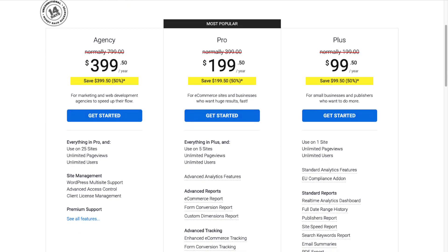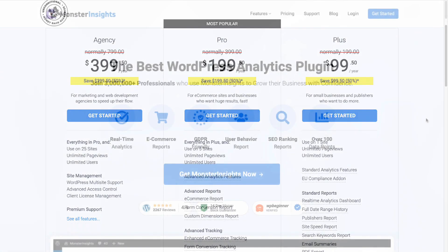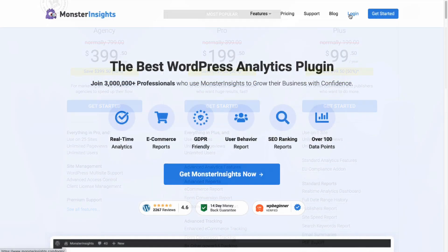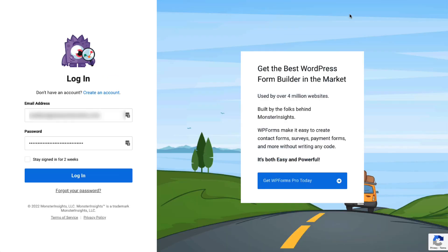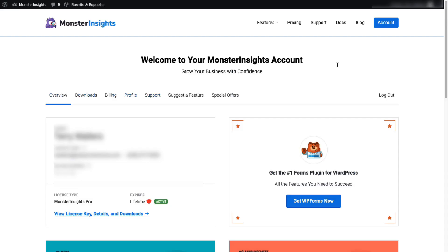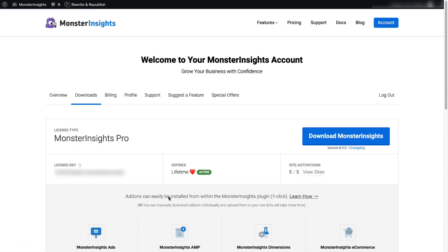Now, once you're all signed up, just go to your account area, and then head over to the Download tab, and download the zip file of the plugin to your computer.